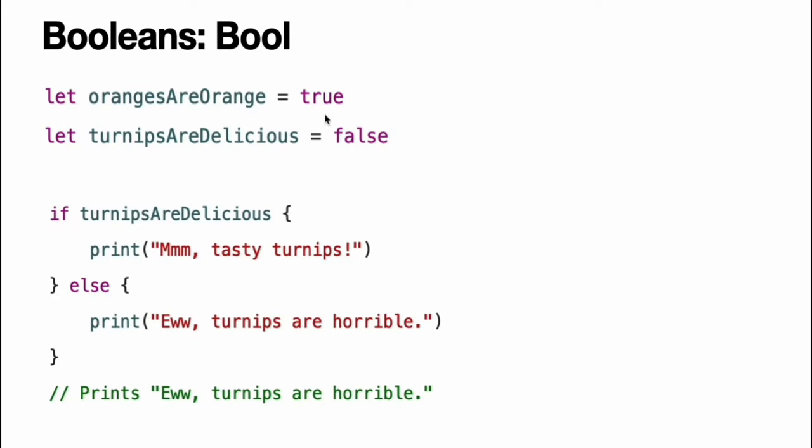Type inference helps make Swift code more concise and readable when it initializes constants or variables with other values whose type is already known. Boolean values are particularly useful when you work with conditional statements such as the if statement. Conditional statements such as the if statement are covered in more detail in control flow.